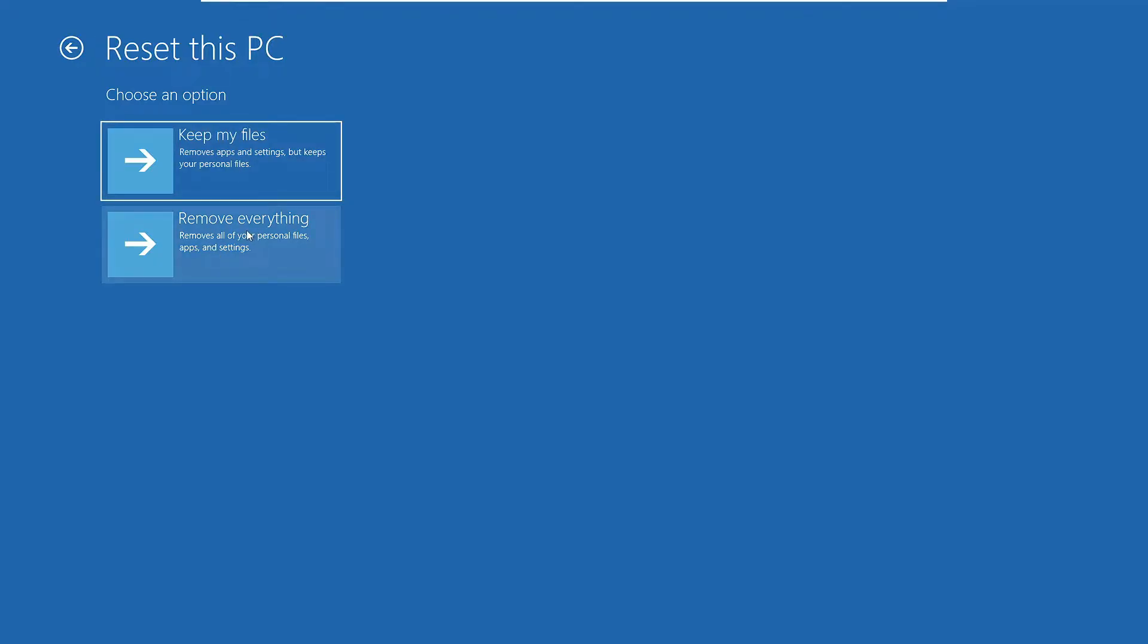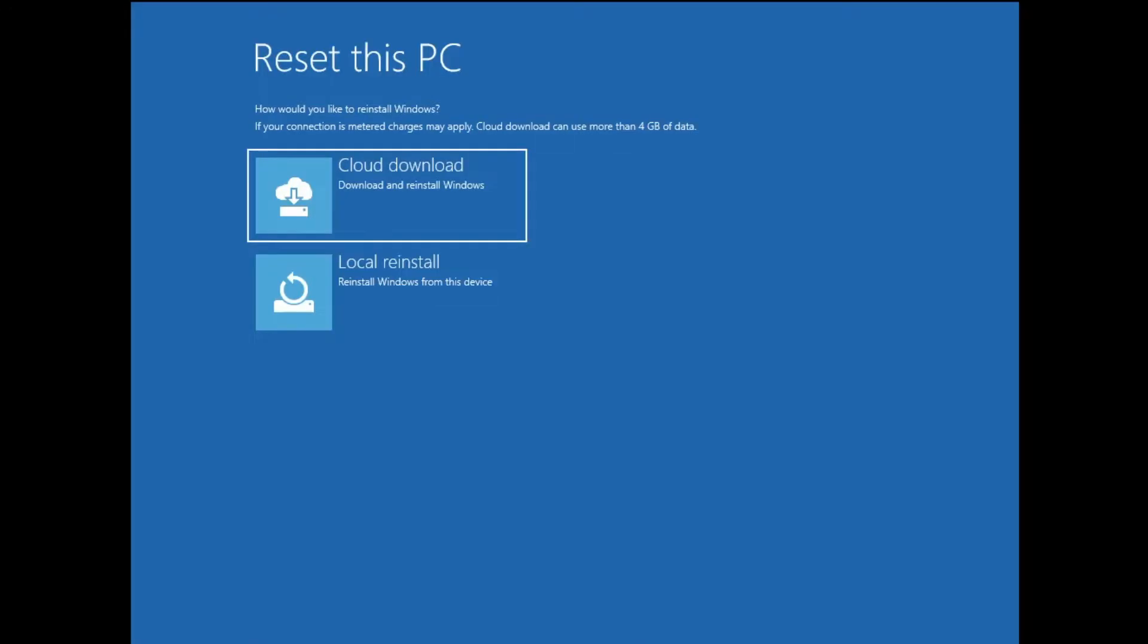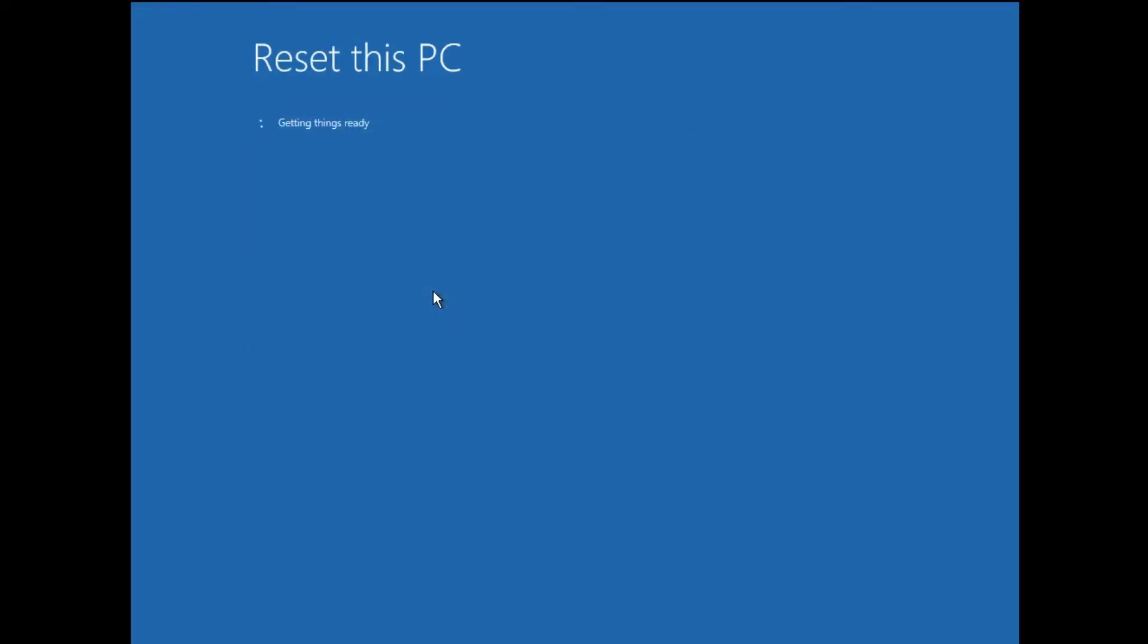Now once you click on it, the computer will be again restarted and you'll be getting this please wait option over here. And then finally you'll be getting this kind of page that says Reset this PC, and here you'll be getting two different options: Cloud download and Local reinstall. So click on Local reinstall. Again it will say Getting things ready, so you have to wait.